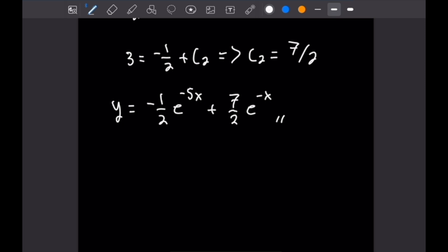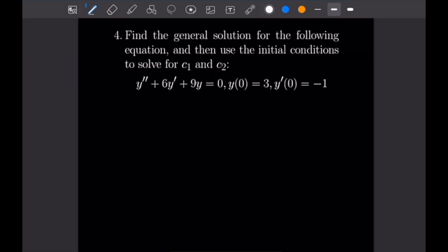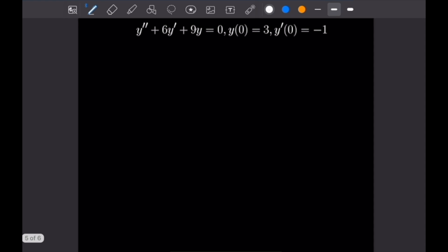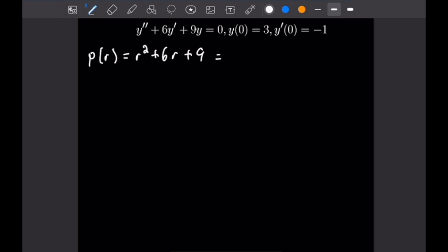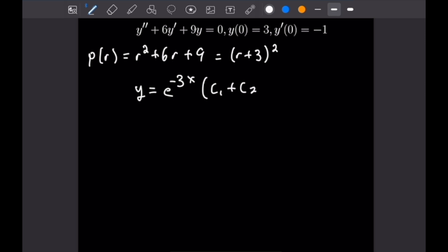For number 4, we do the same thing — find the general solution then use initial conditions. The differential equation is Y'' plus 6Y' plus 9Y equals zero. The characteristic polynomial P of R equals R squared plus 6R plus 9 factors as (R plus 3) squared, giving a repeated root. So Y equals e to the negative 3x times (C1 plus C2·X).